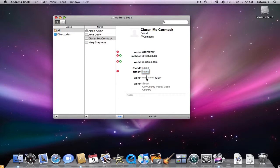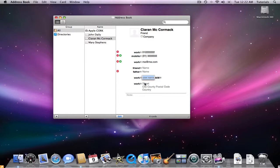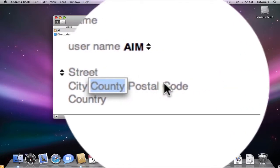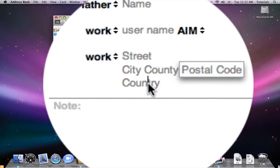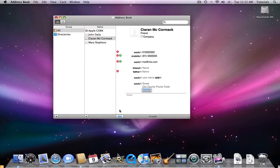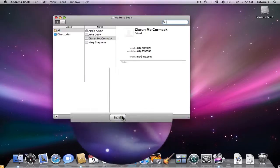I can add in a work username. And this often is the case if you're using an instant messaging piece of software such as iChat. I can then add in the address, city, postal code, country, and make a few extra notes if I wanted to add them in here. When I'm finished, just click edit again and I'm now finished.